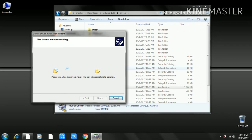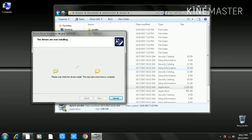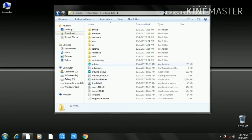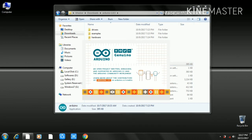Click the Next button to proceed and select the options. The installation is now completed. Click on Arduino, then click on the Arduino IDE and open the code editor.